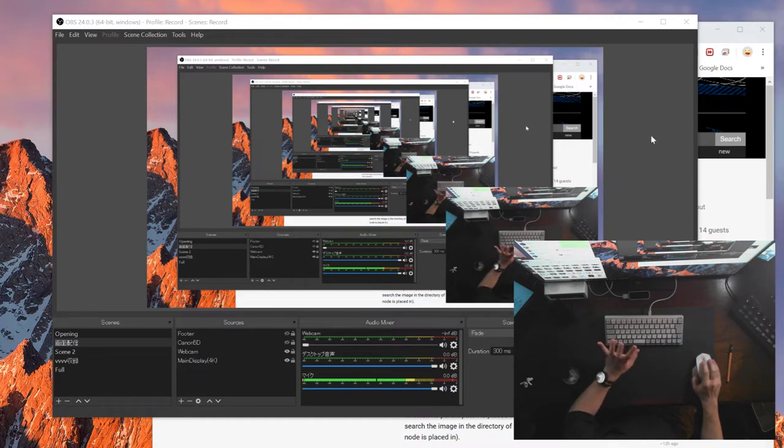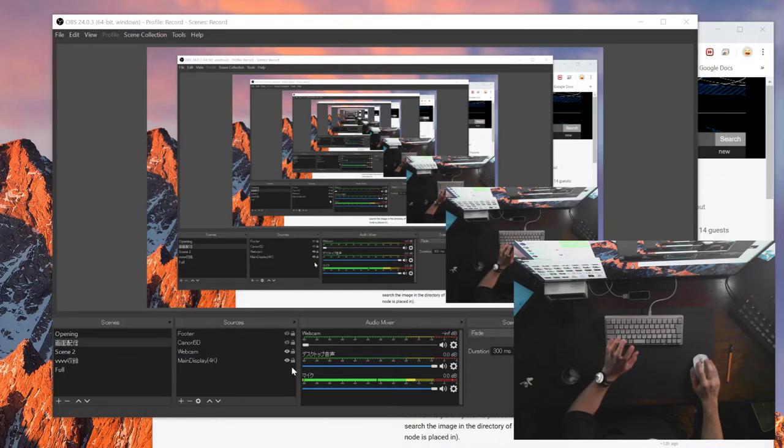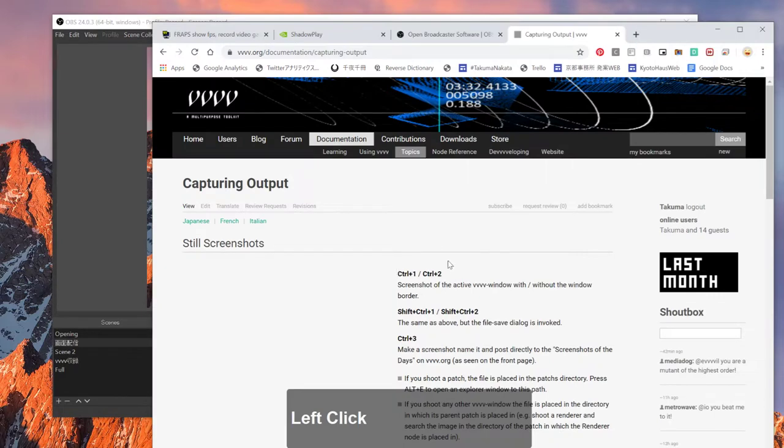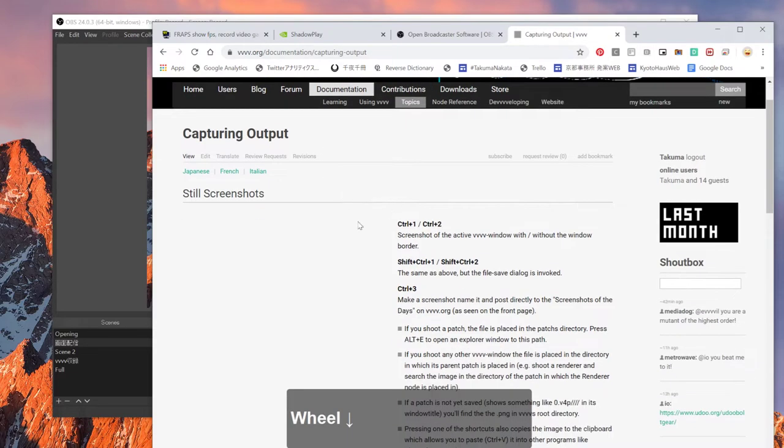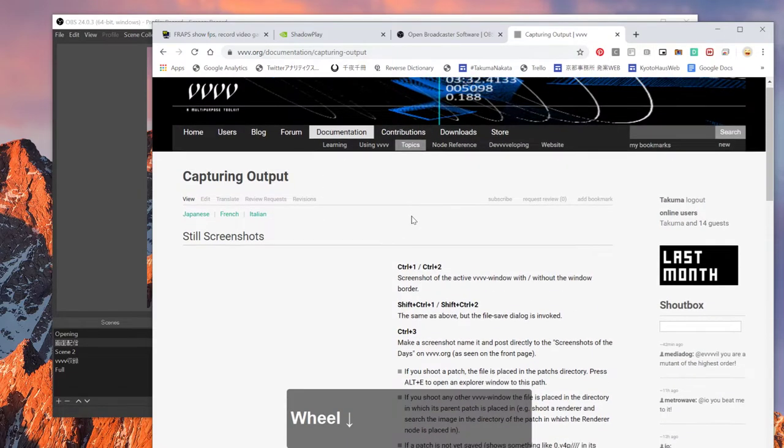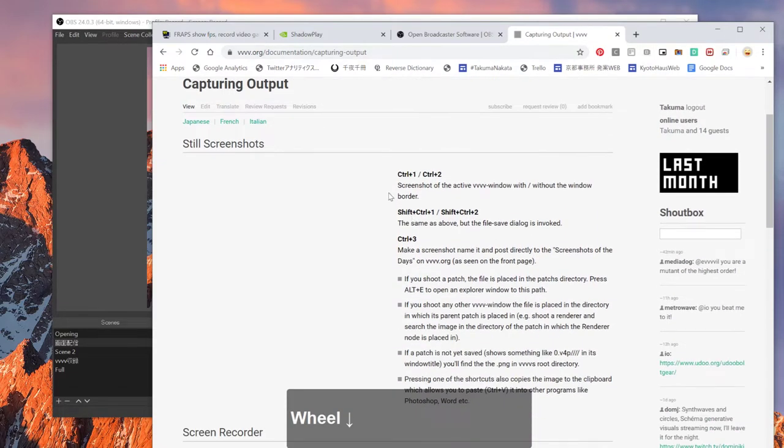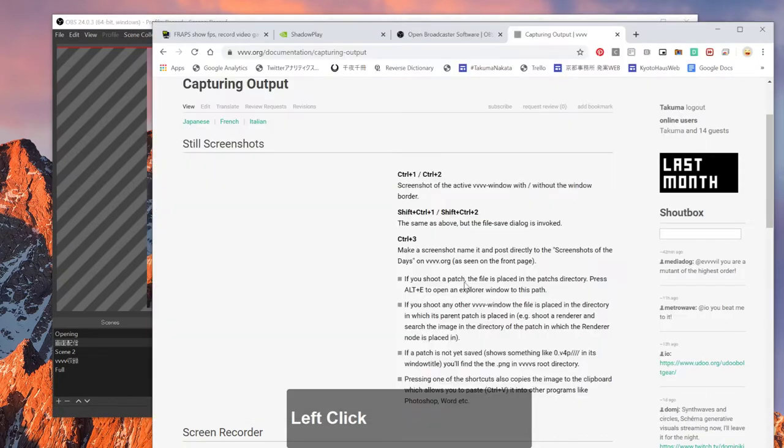So what's cool about OBS? Before talking about OBS, let me talk about the other software that I've already tried. So if you go to this VVVV.org documentation capture output, I'll put this link below. They show what kind of capturing tools they would suggest.